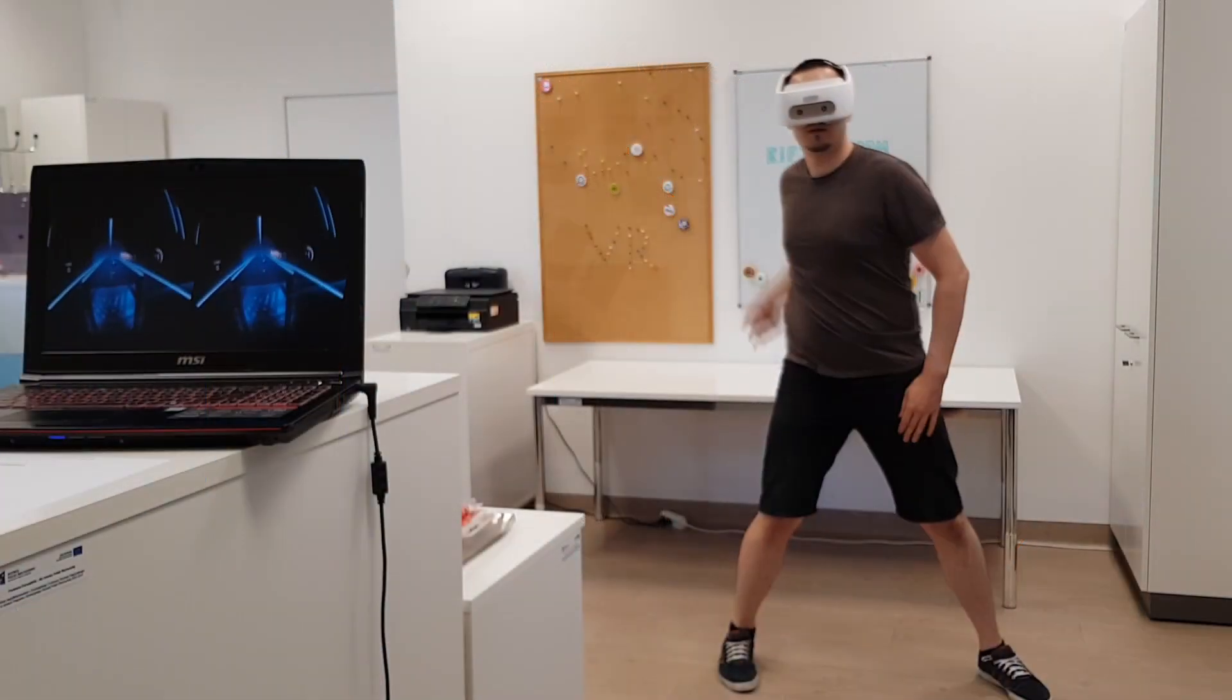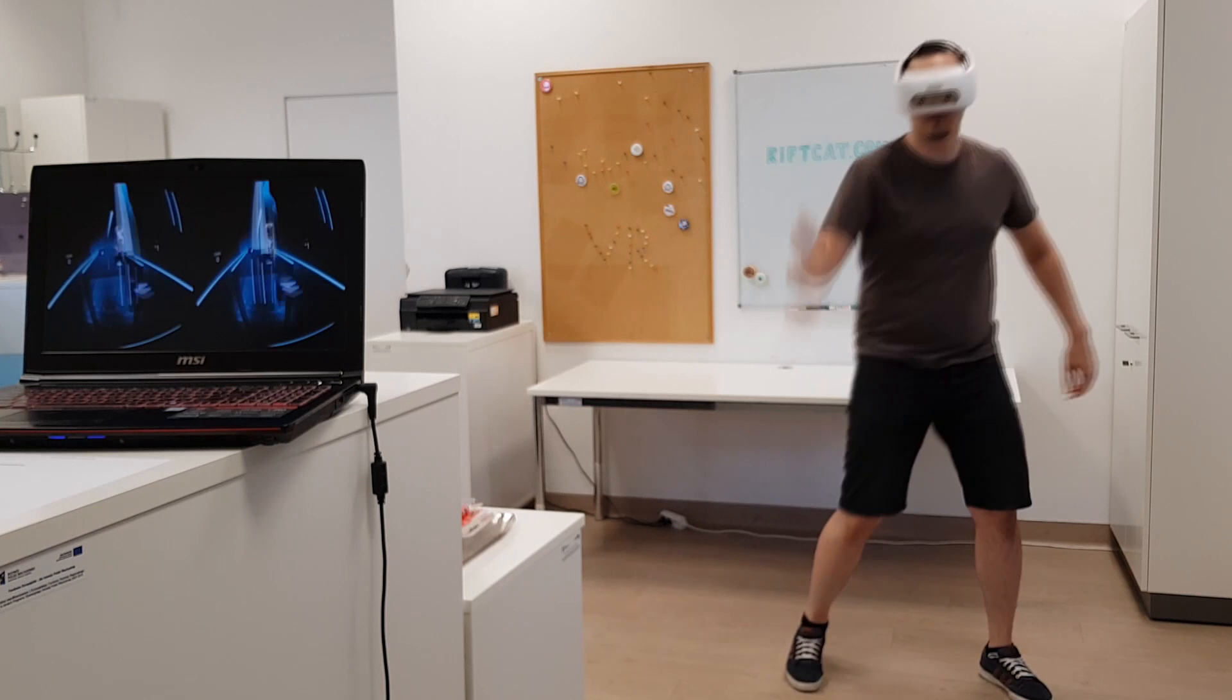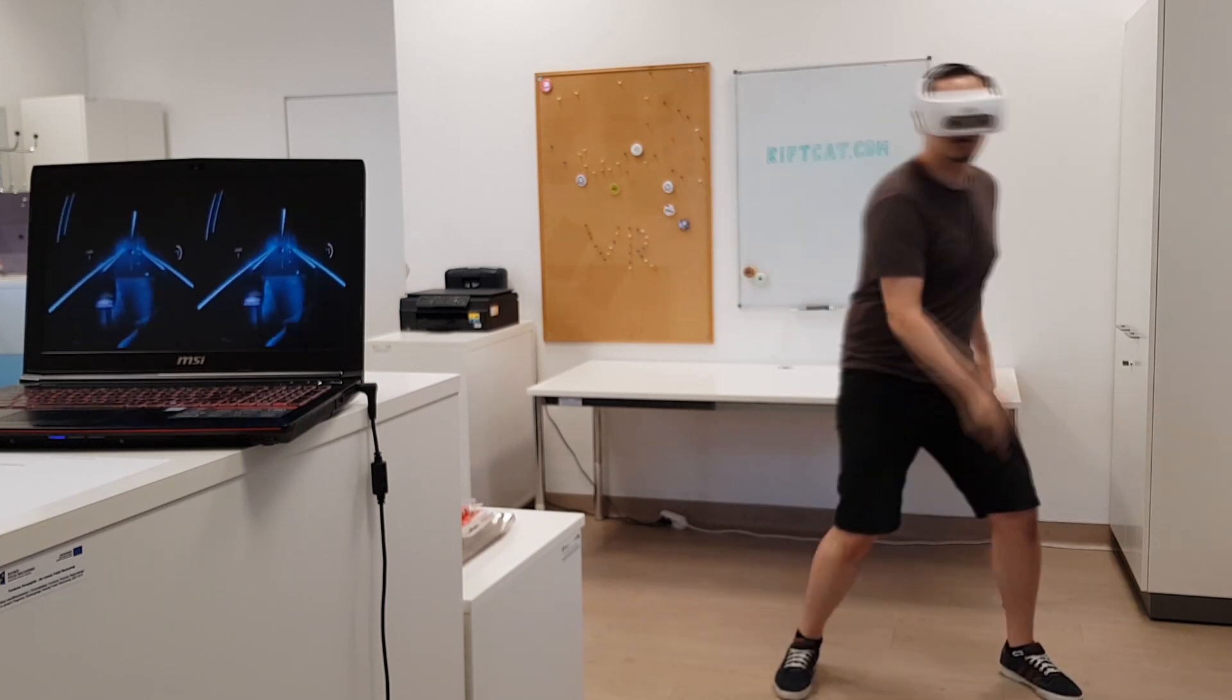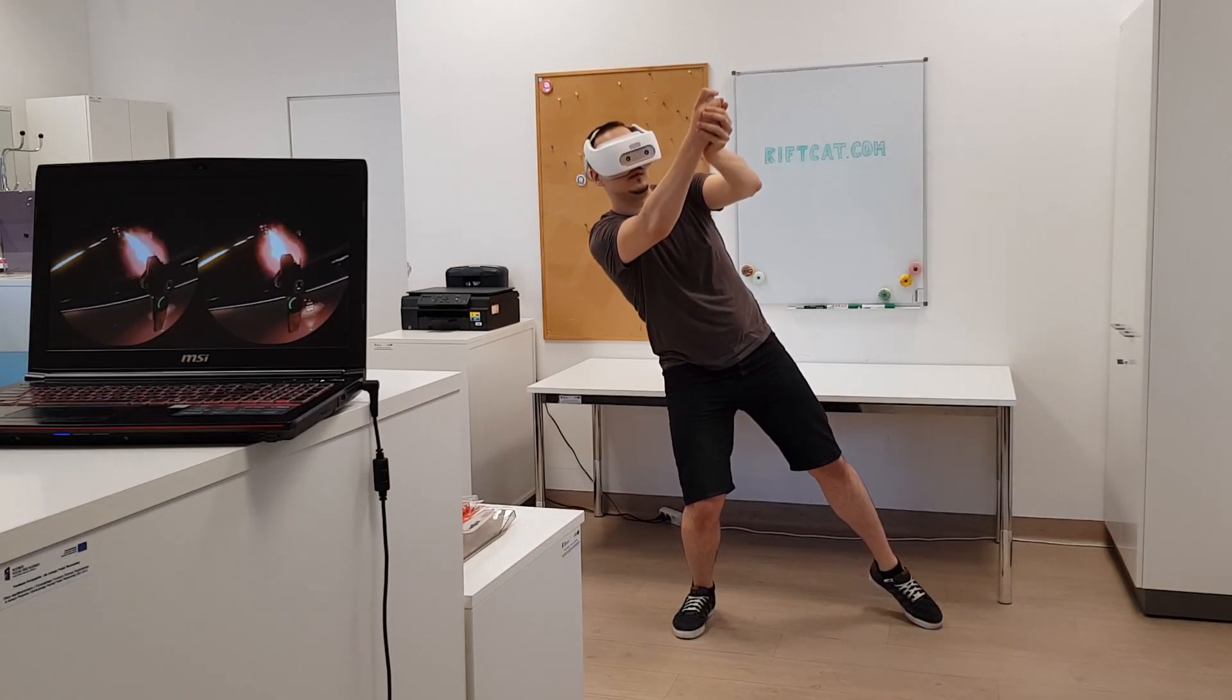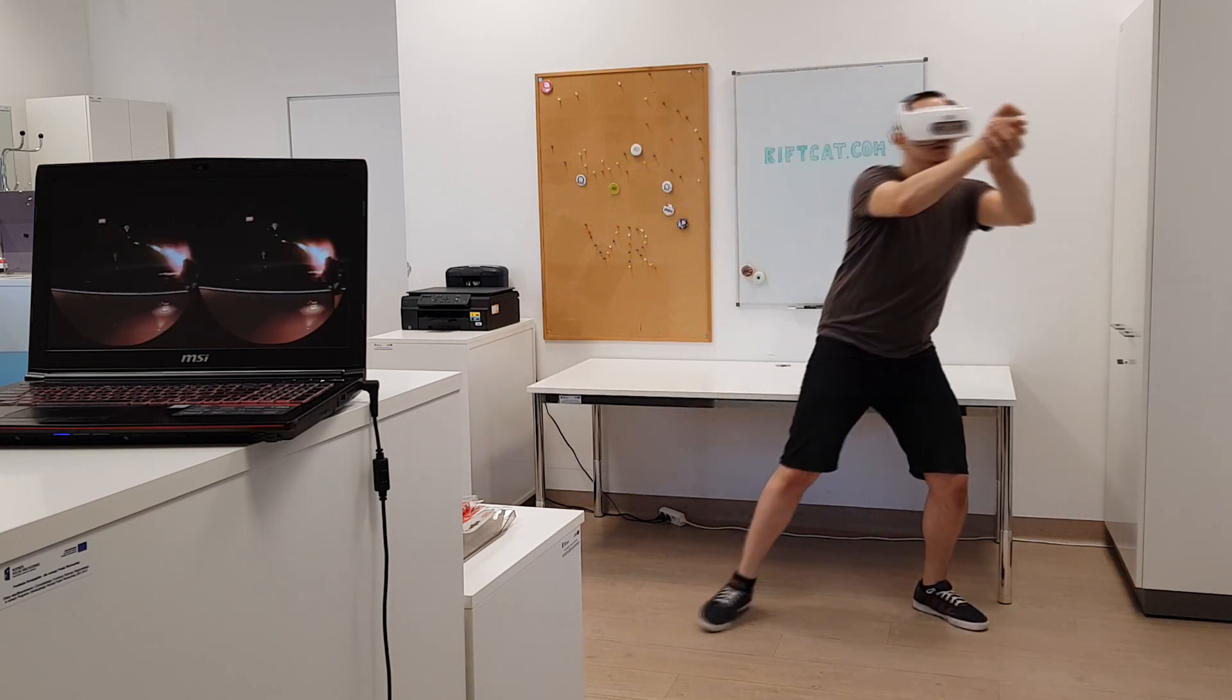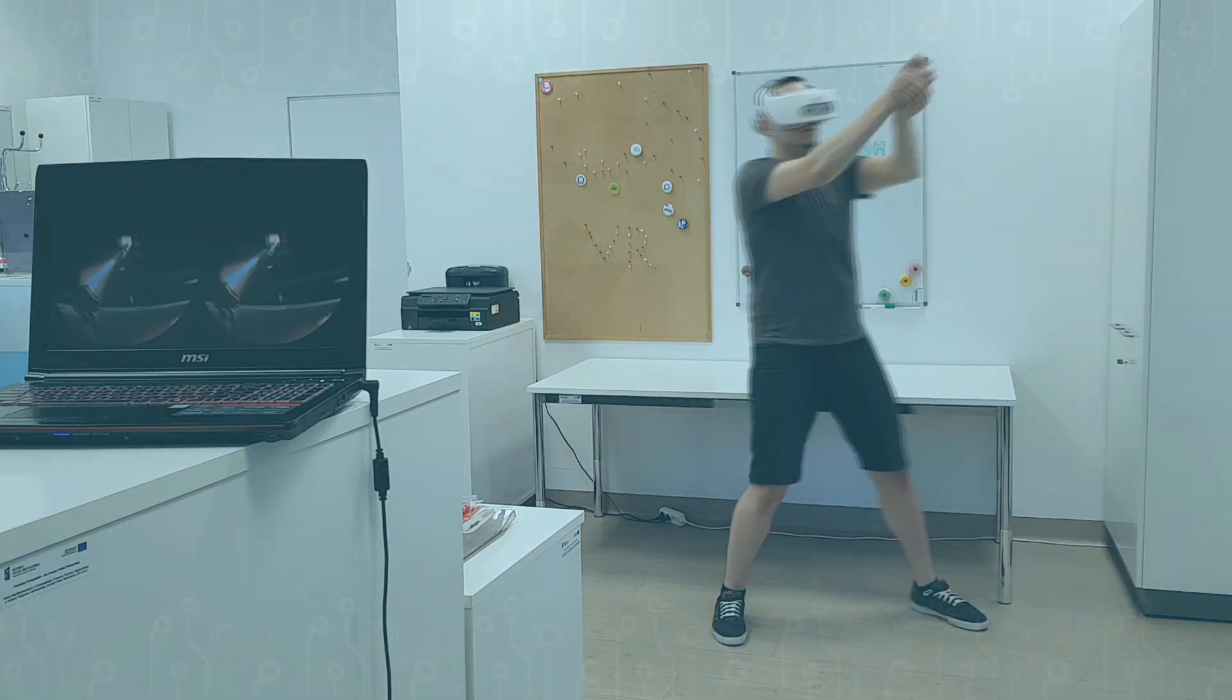You are now ready to interact with the VR world with VRidge and its controller support. We hope that this VRidge function will bring you a lot of memorable moments in VR. Have fun with controllers! Remember to subscribe to our channel for more RiftCat and VRidge tutorials.